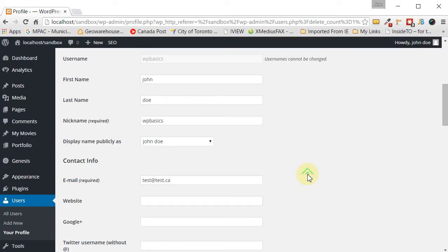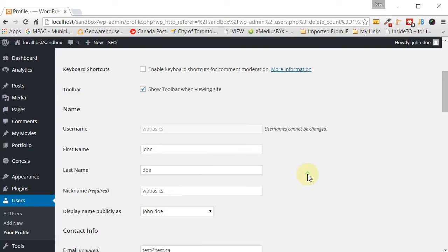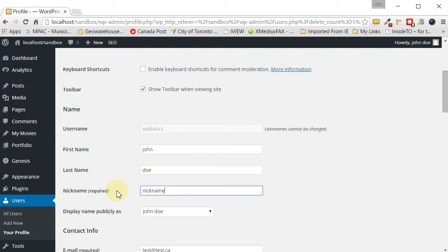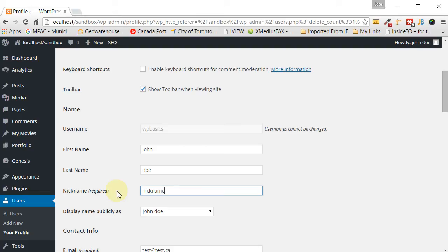Just one other thing that I would suggest is that the nickname that you use, that it should be different than your username. So put it to anything else except what your username is. That just adds an extra layer of security. It's harder for people to guess or to use that because most people use the nickname as the admin name. So if they know your nickname from watching your posts, they'll know what your admin username is also. So this just gives it an extra little layer of security.